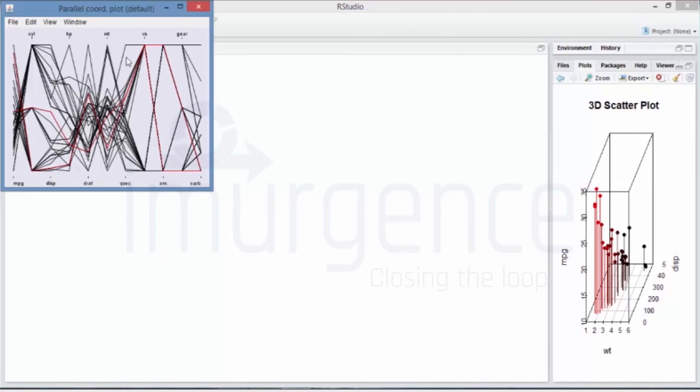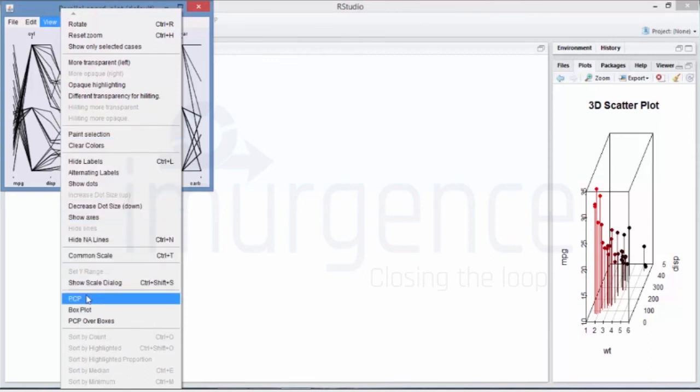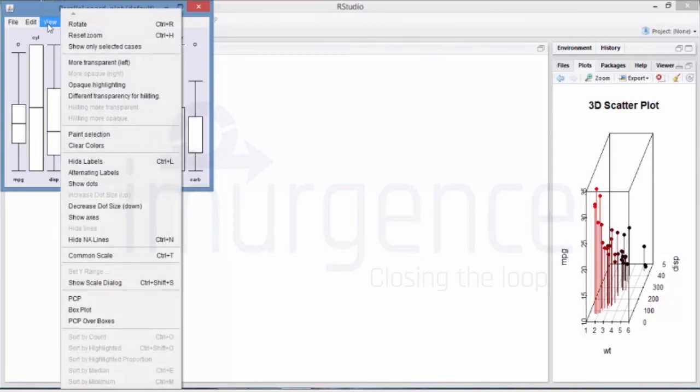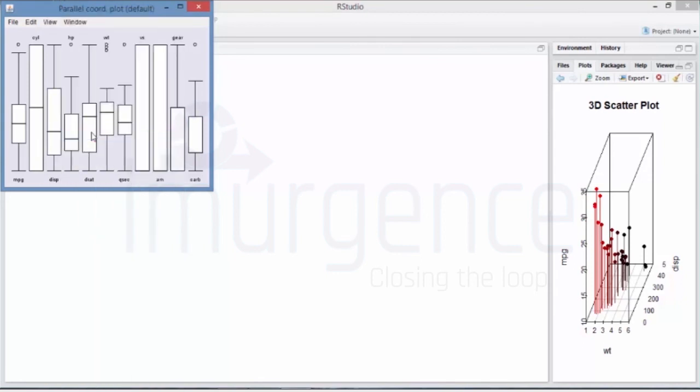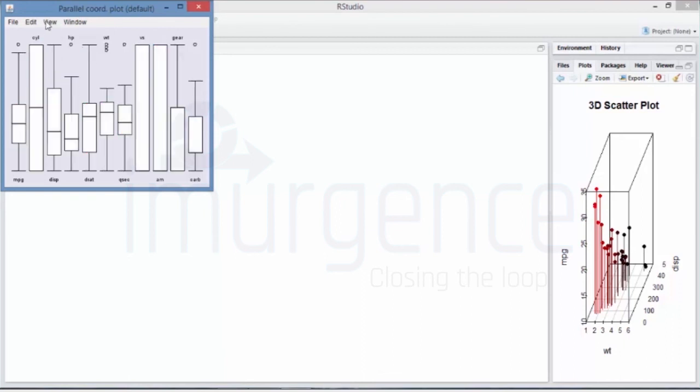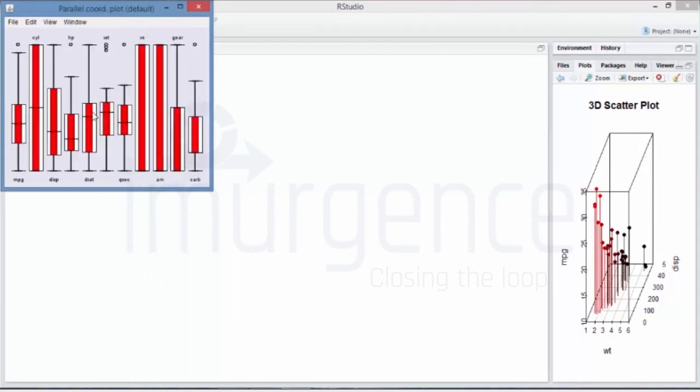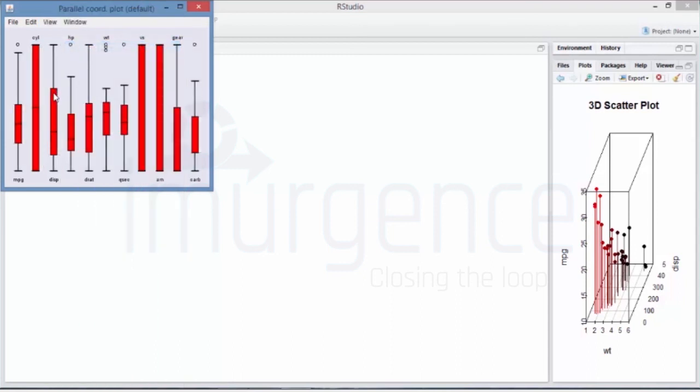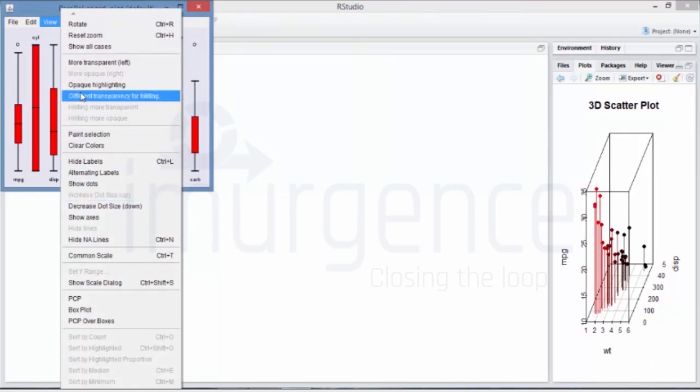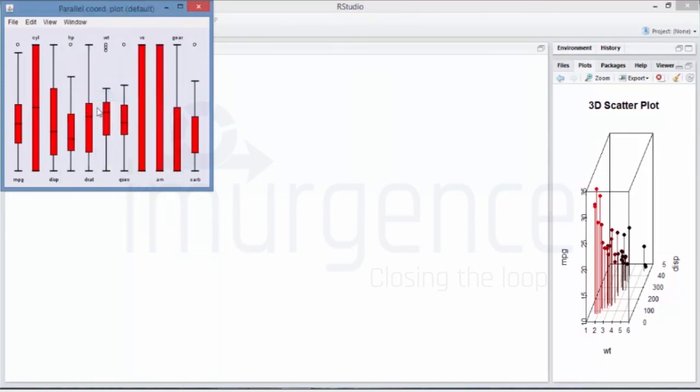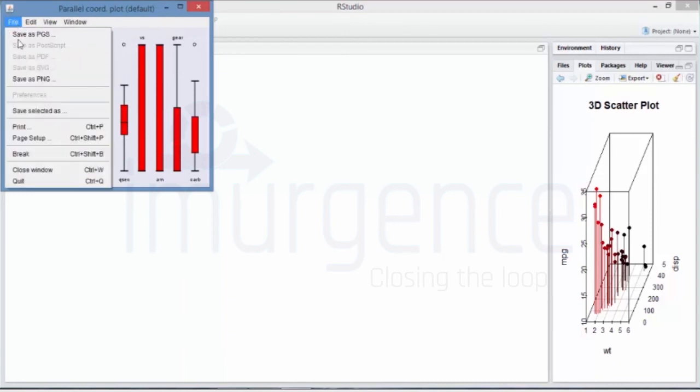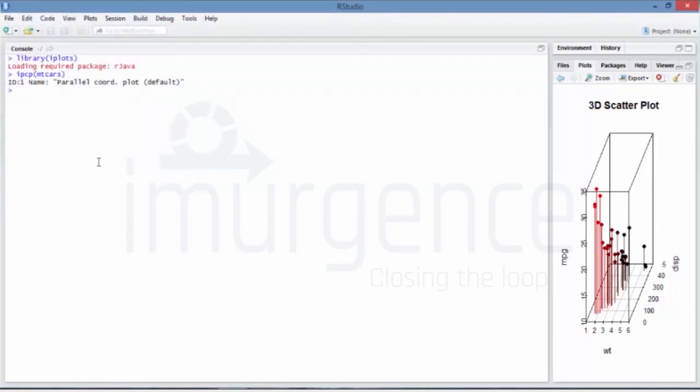So you can just make these changes - you can keep on dynamically changing all of this. Okay, I want to change the paint, so I can do that also. It becomes very interactive. Say clear color. Show only selected cases - so I can do that also.